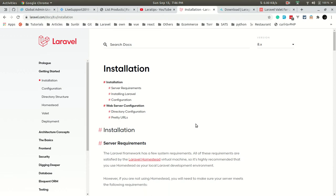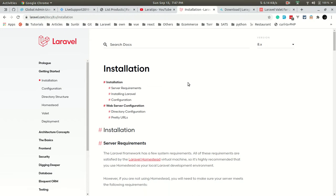So let's begin. First, we'll be installing Laravel in our system. Before that, we need to install PHP and Composer. I will not be showing full detailed information of how to install PHP, MySQL databases, Composer, and NPM.